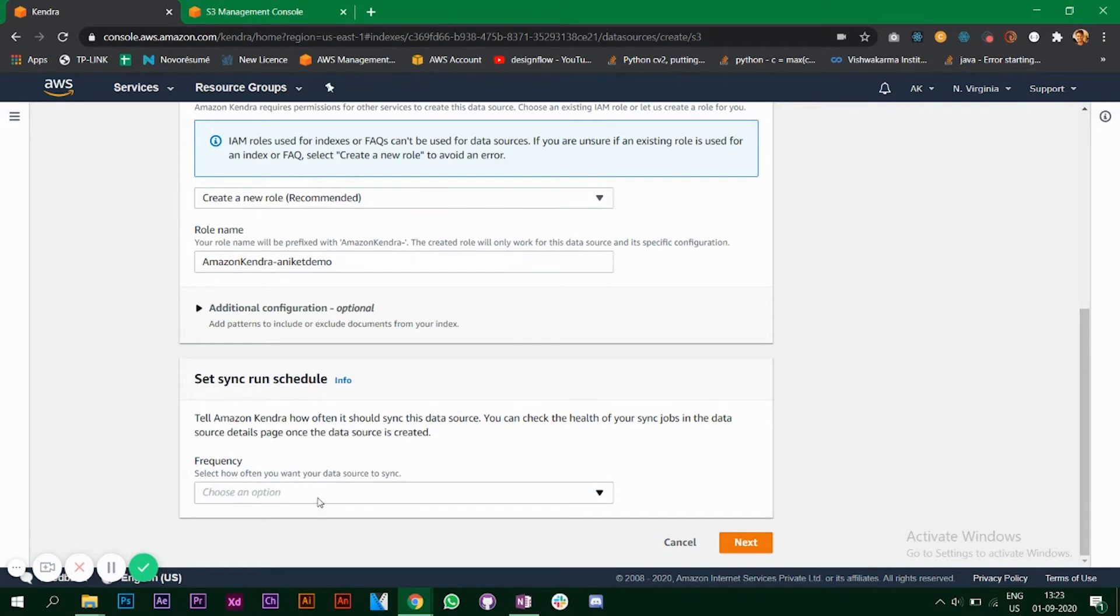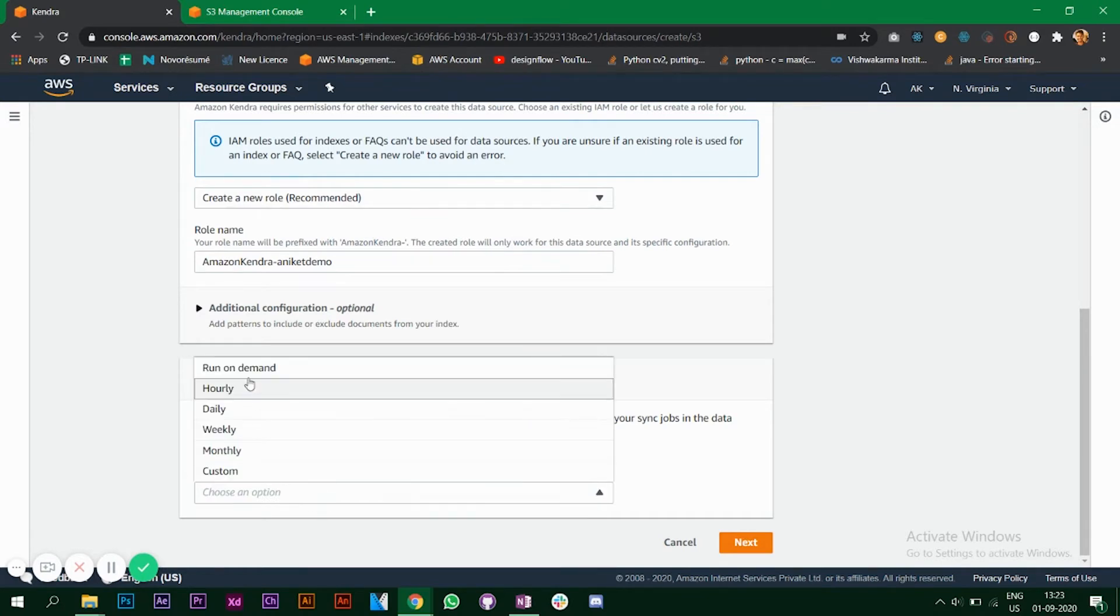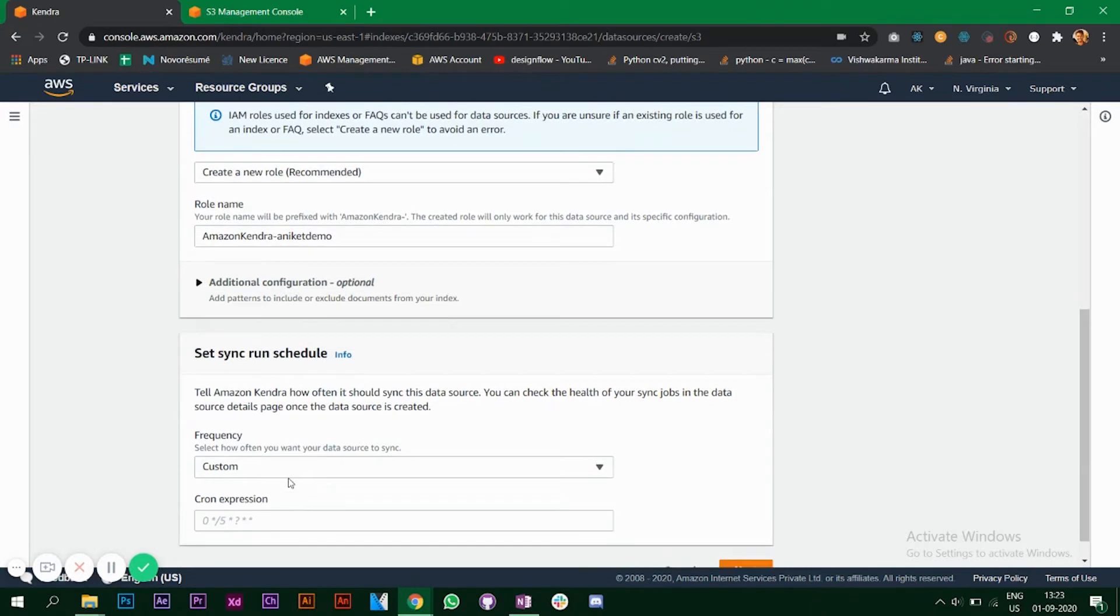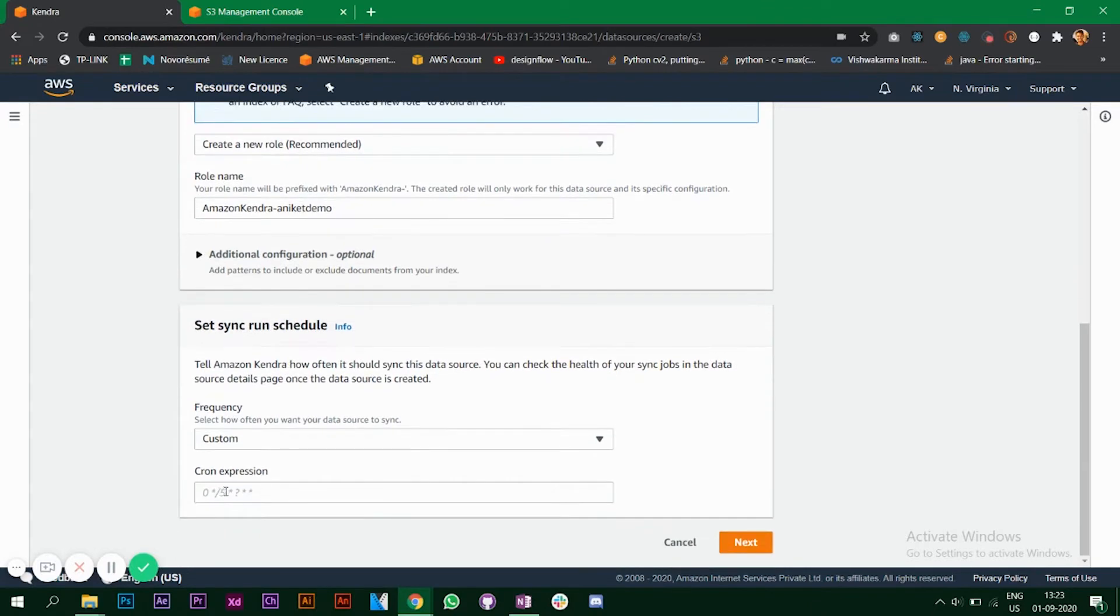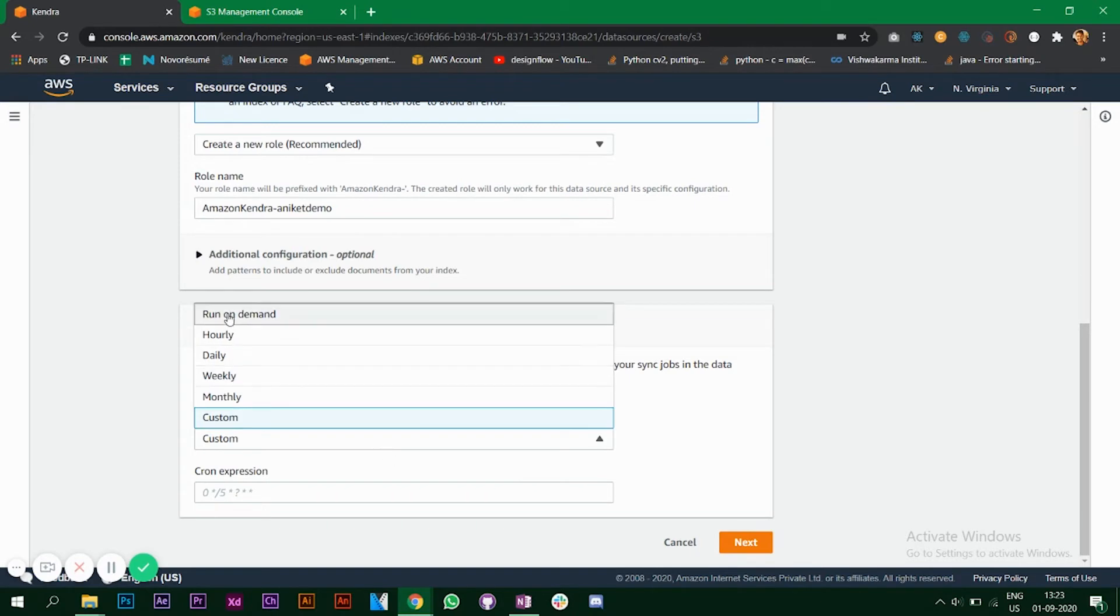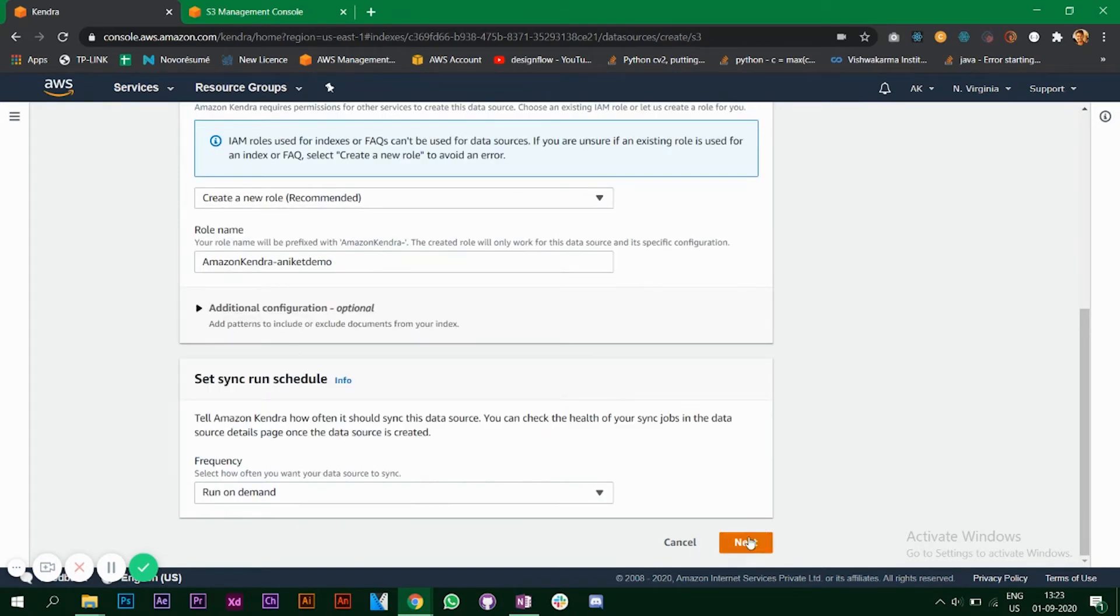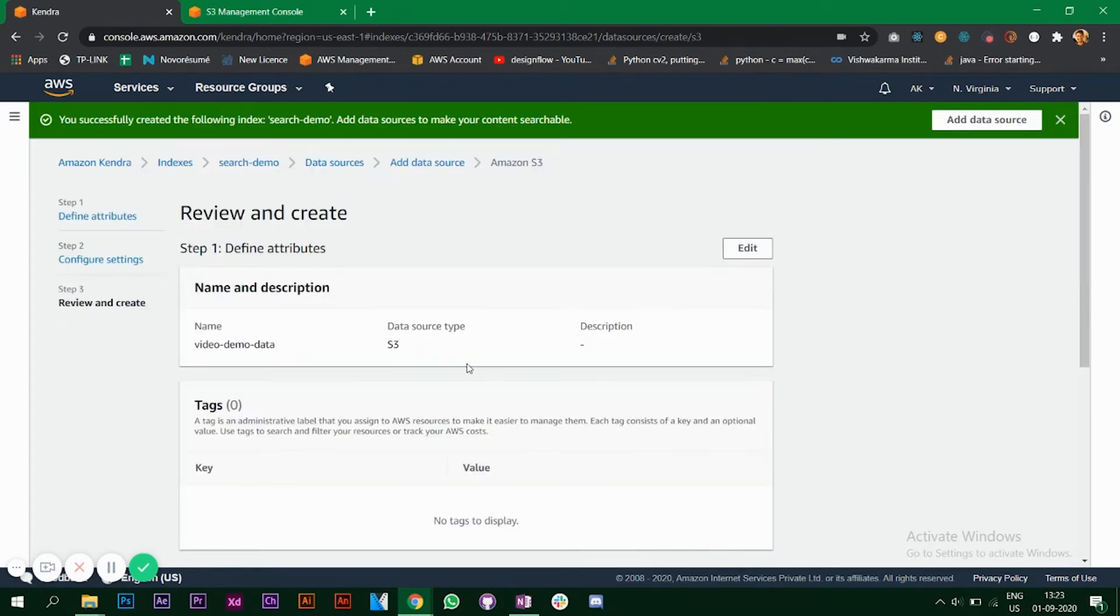Now you have to choose the synchronization schedule. There are multiple options, custom also. When you click on custom it's going to ask you for a cron expression, so make sure you do that correctly. For the video I'll say run on demand. Click on next.